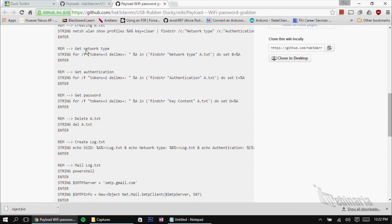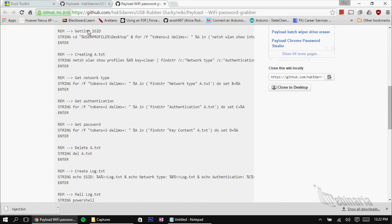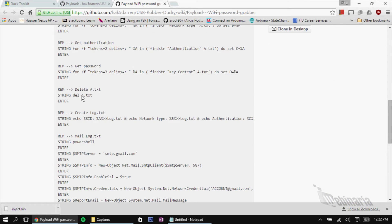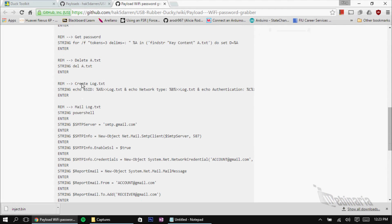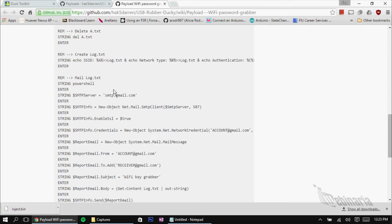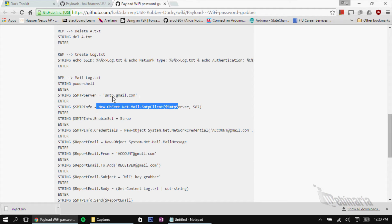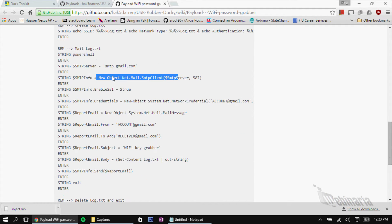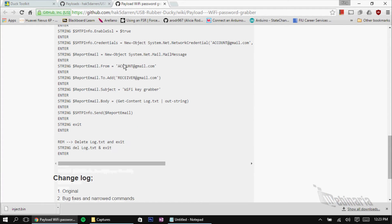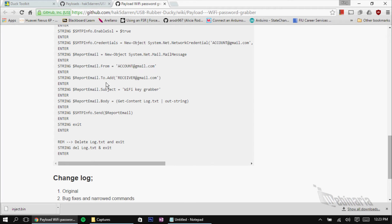Then we'll create a log text. We'll mail that text. But before we could send it out, we need to start PowerShell. Create a SMTP server. And we'll be using Gmail. This is all the commands used to do such a thing.